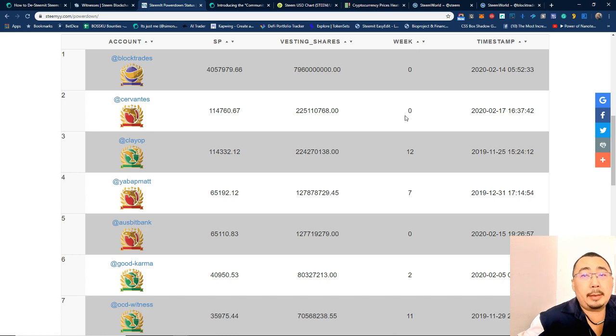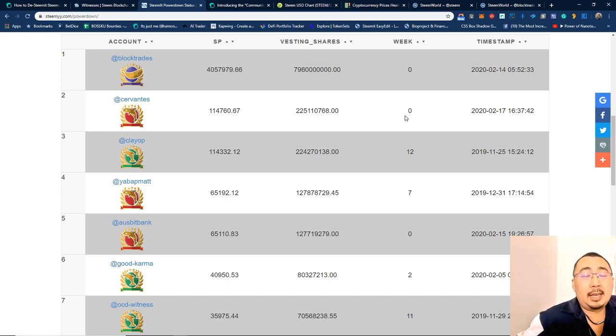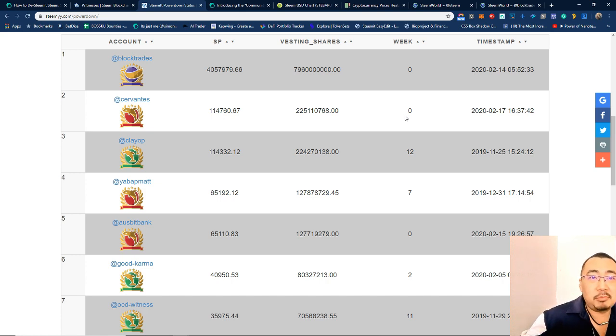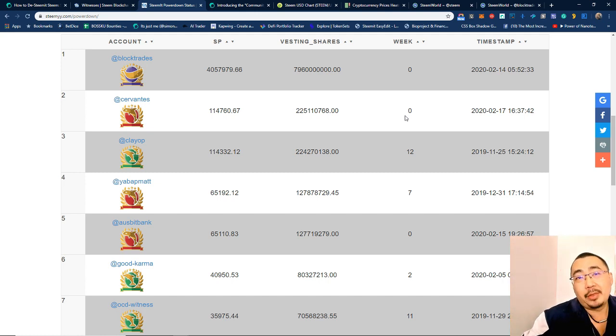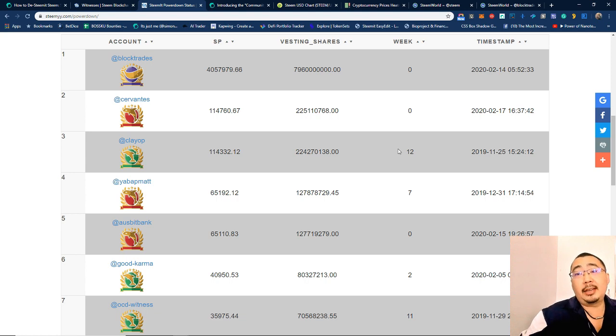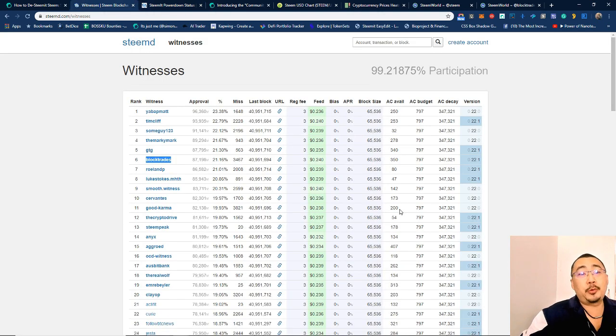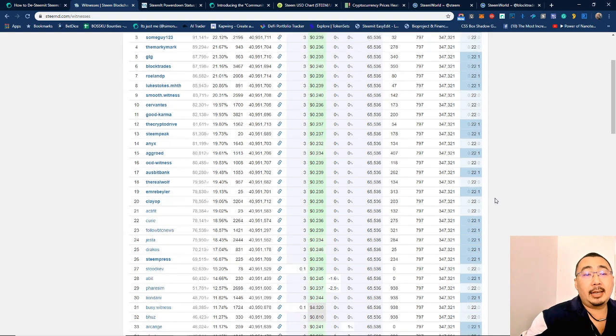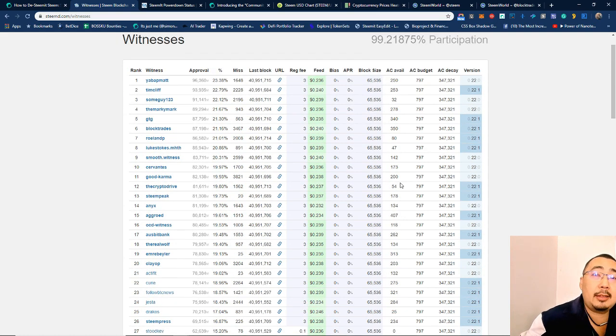So yeah, hopefully you'll be able to let us know. I mean, we are keen to understand what's the thought process behind it. Are you guys, do you know something that we don't? That's what we want to know. So I guess with all this powering down going on, there may be some dramatic changes in the top 20 here, and we just like to understand what's happening.